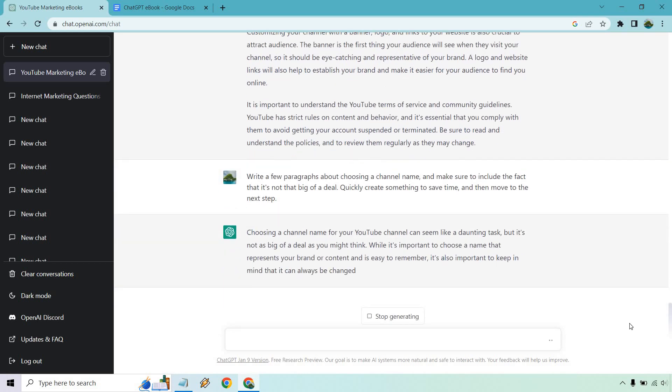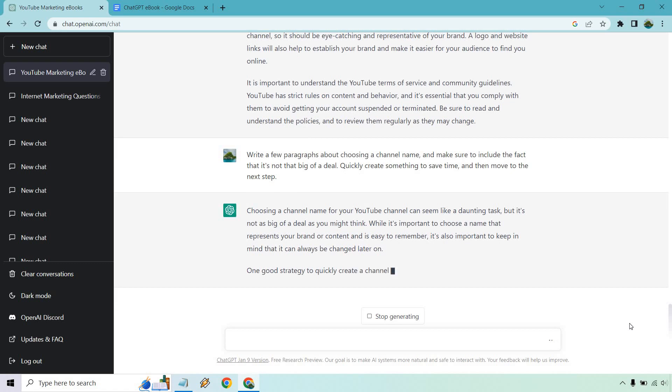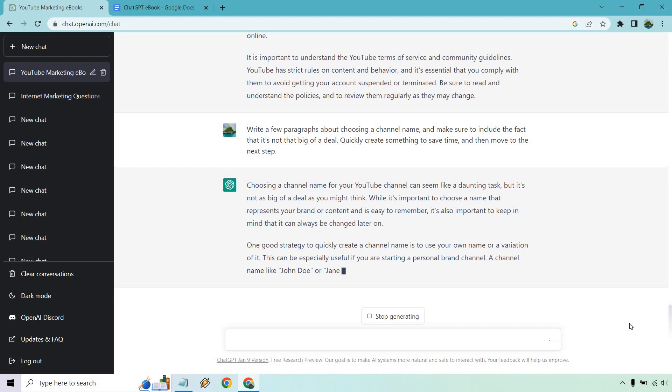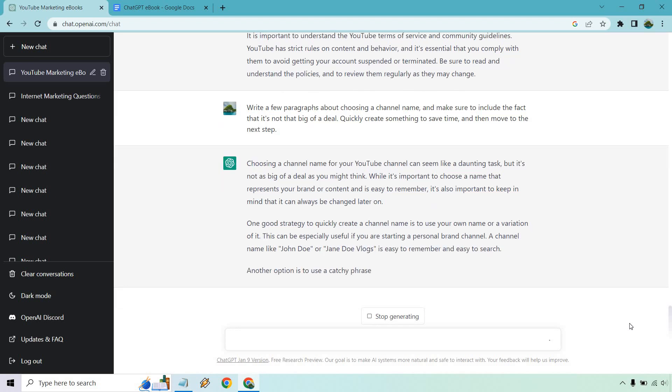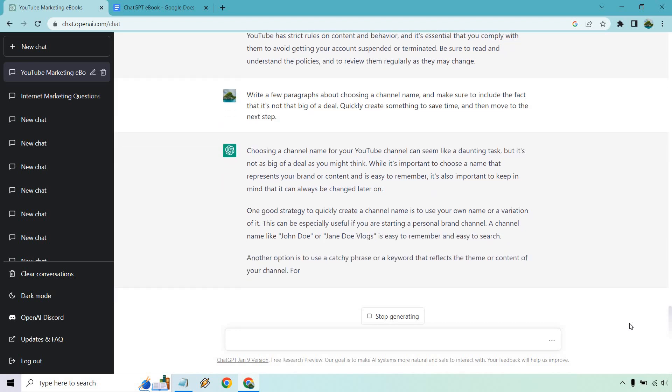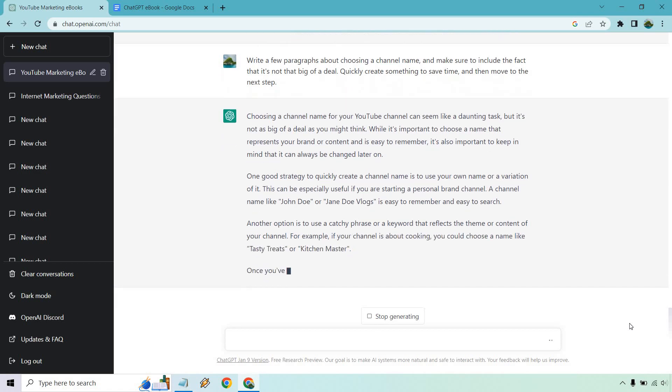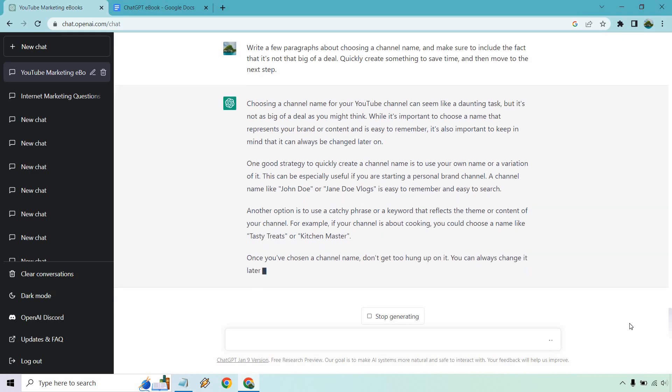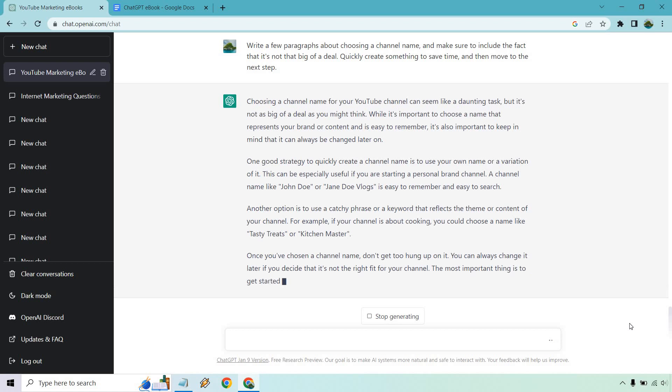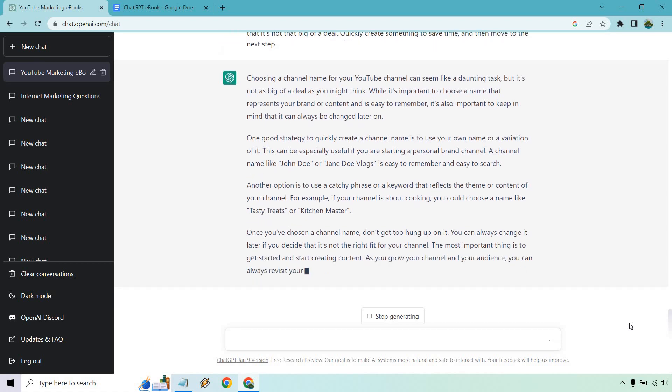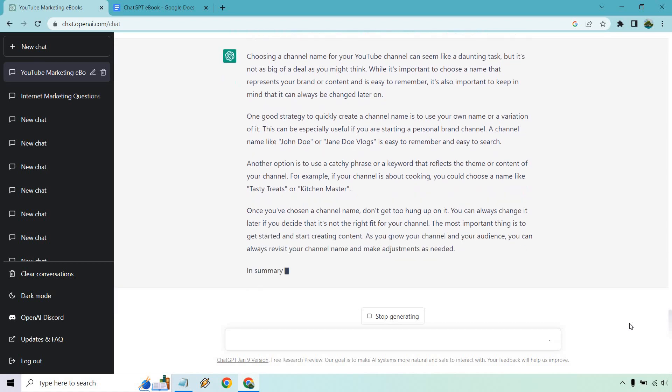Alright, perfect. So I'm going to read as it goes. It might seem like a daunting task, but it's not as big of a deal as you might think. While it's important to choose a name that represents your brand or content and it's easy to remember, it's also important to keep in mind that you can always be changed later on. So that's a very good point. Can you change it? I think you can, right? Anyway, unless you change like the URL of it, I'm not sure if you can redo that, but one good strategy talks about how you can actually create it. Another option is a catchy phrase. And once you choose a channel name, don't get too hung up on it. So this is much better.